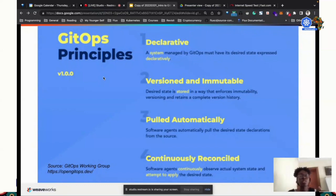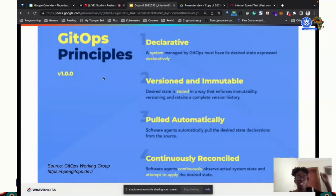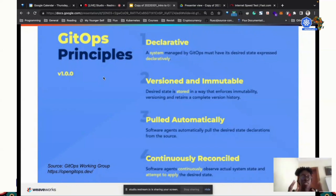If someone comes into the cluster and touches something — maybe a pod is deleted from a deployment — on the next run of the loop, the agent, whether it's Flux or Argo CD, is supposed to realize that the deployment is missing. It's not in the cluster, but it has been defined in Git. So it would apply it. Or in a case where the deployment is deleted from Git, it would delete it in the cluster. Git serves as the source of truth.